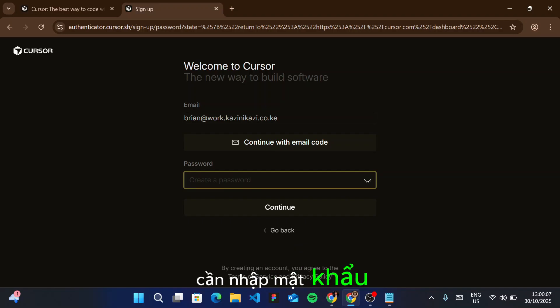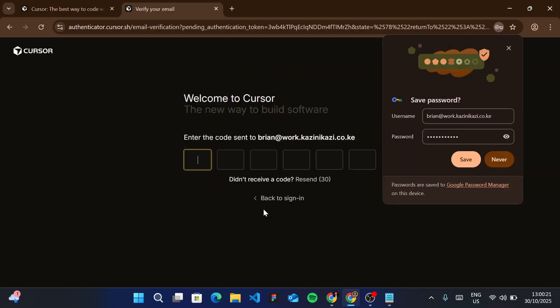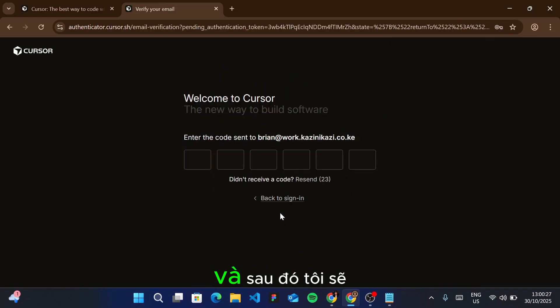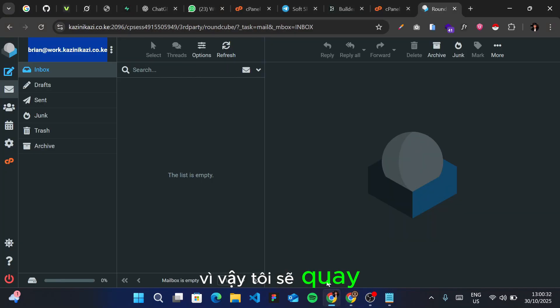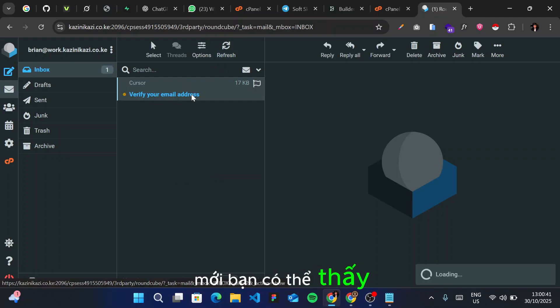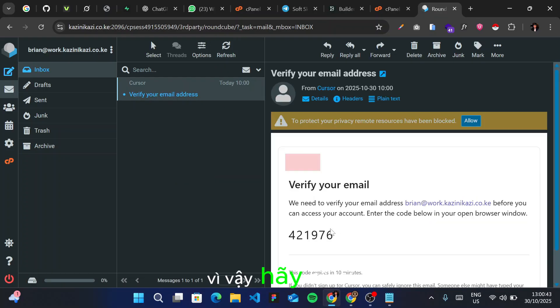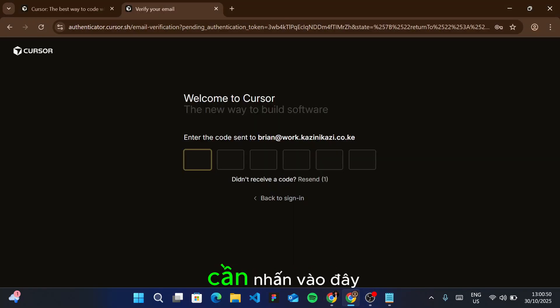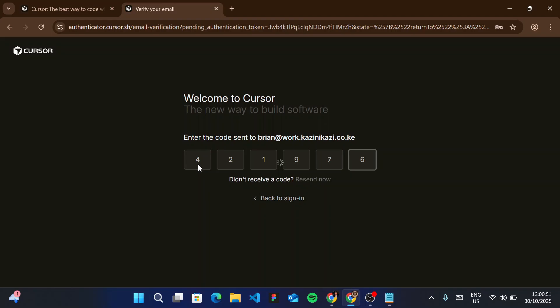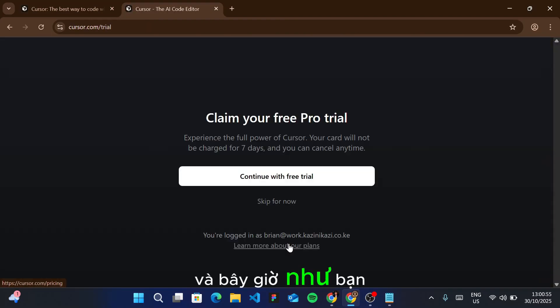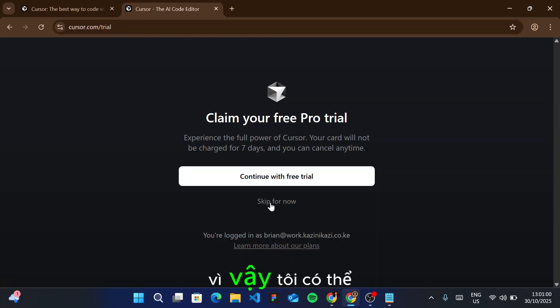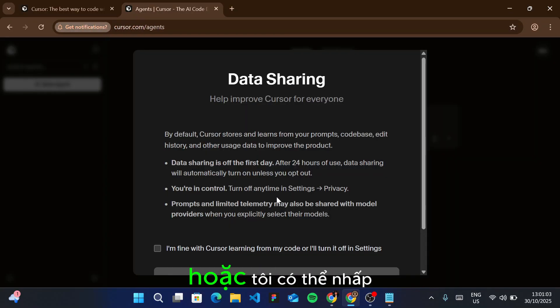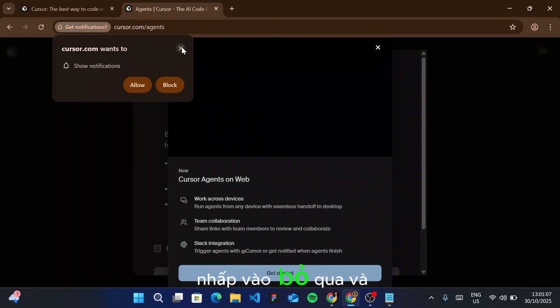Once that's done, I click on continue. I'll enter the password, click continue, and save that password. I'm going to receive a code on this email, so I'll go back to the webmail and refresh. You can see it's here. I'll copy the code with Ctrl+C, come back, and paste it. As you can see, the account has been created—there's nothing like phone number verification.